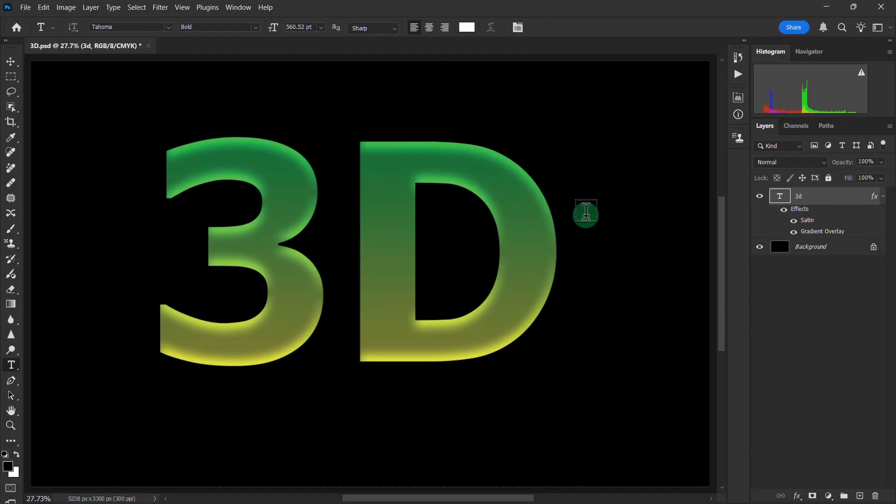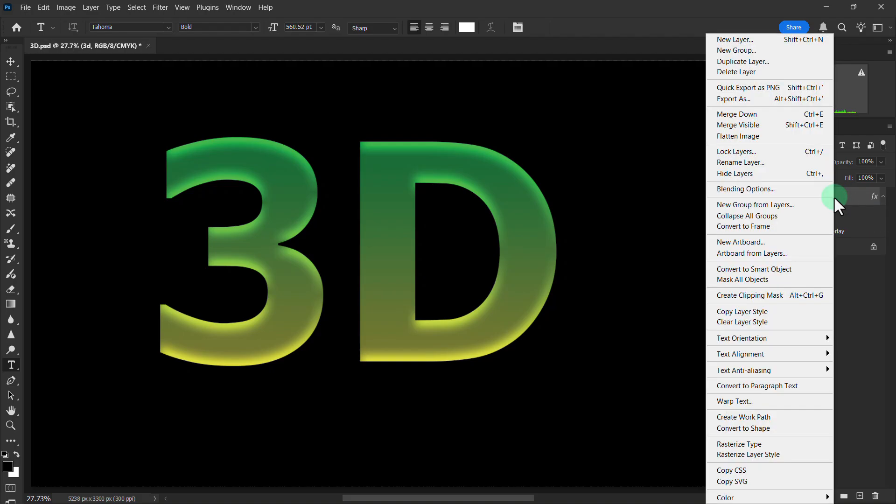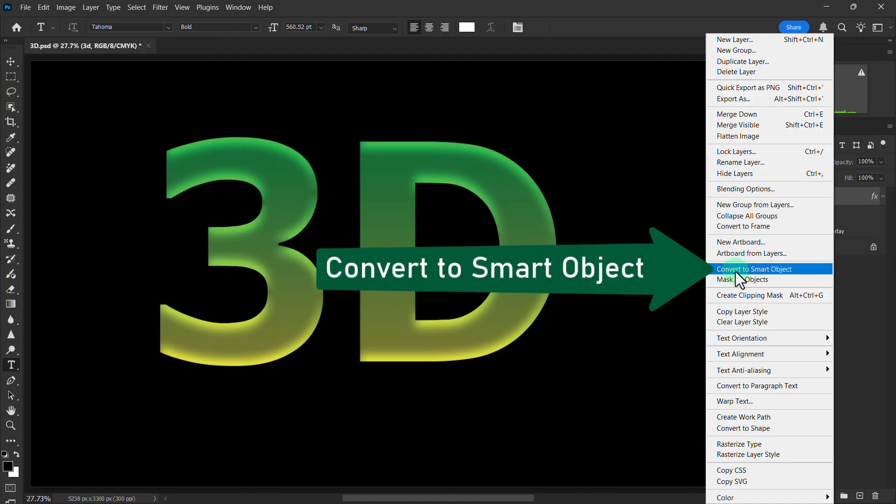Then right click on the text layer and click Convert to Smart Object.